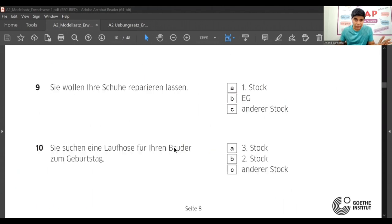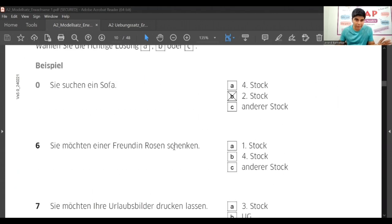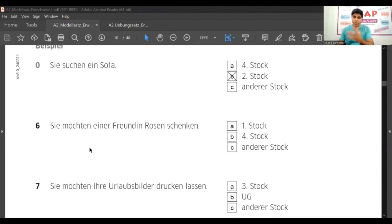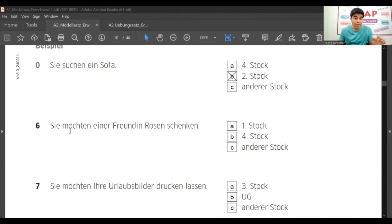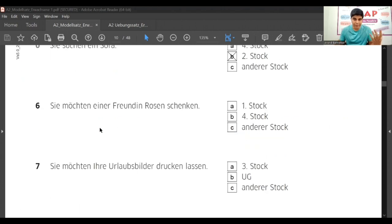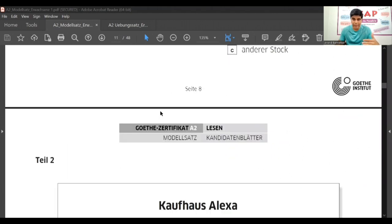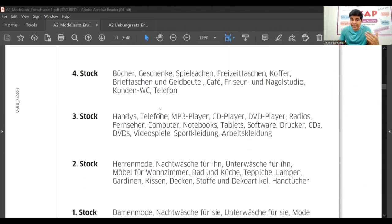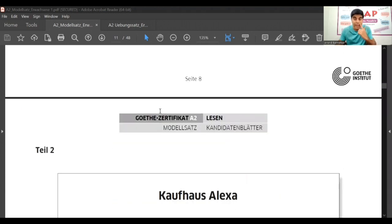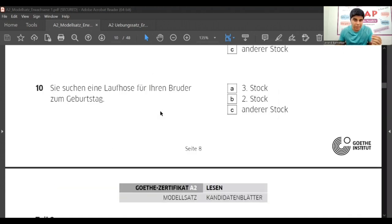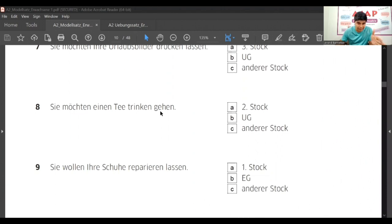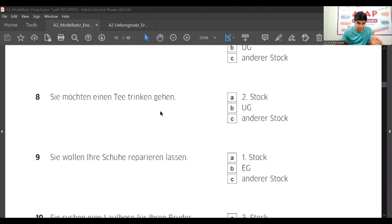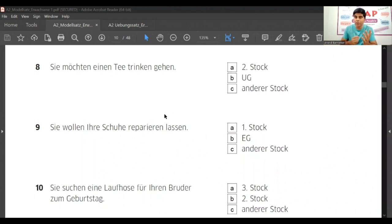Now here some purpose is given, like you want to do this, you want to buy that, then which floor you will go, where you will find that. That's what this part is about. Now the first question comes, what should we read first? Should we read these sentences and then go back to this page again and again? That is also one way, but you will have to see everything again and again.